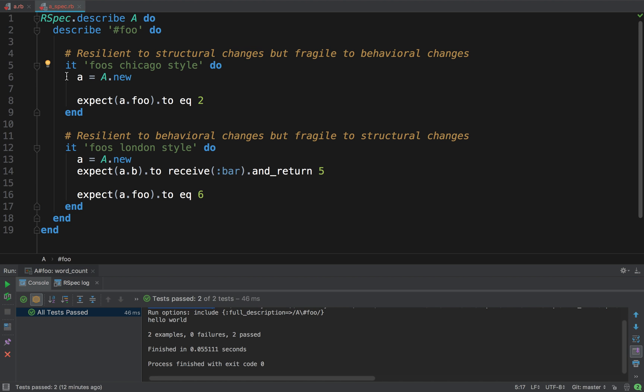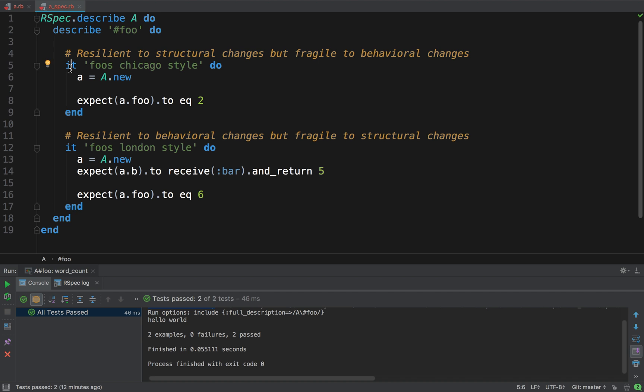So, first, RSpec, it's a testing framework for Ruby. We are creating a test suite for A, and this describe foo is basically our container for tests for foo. We have here two tests. One is foo's Chicago style, and the other is foo's London style. So, what did they do?